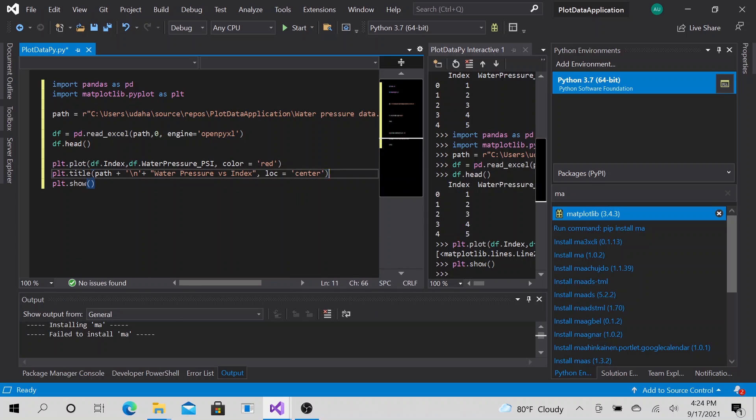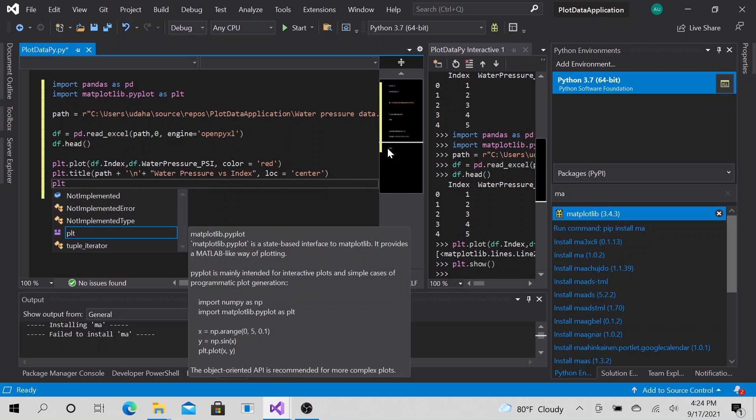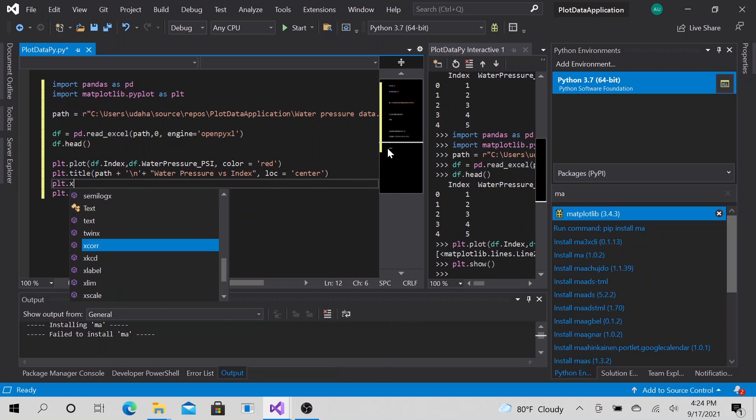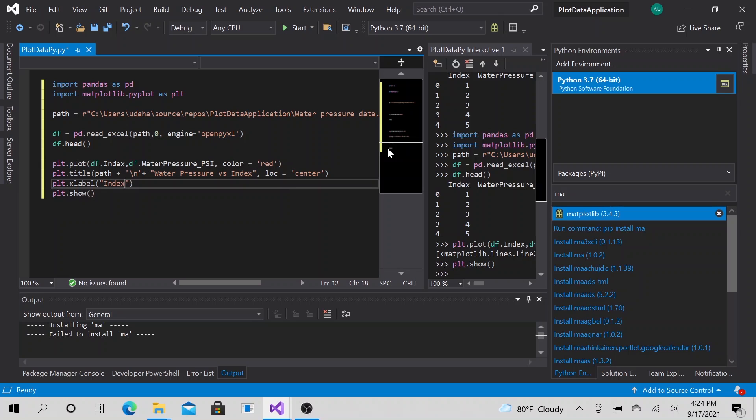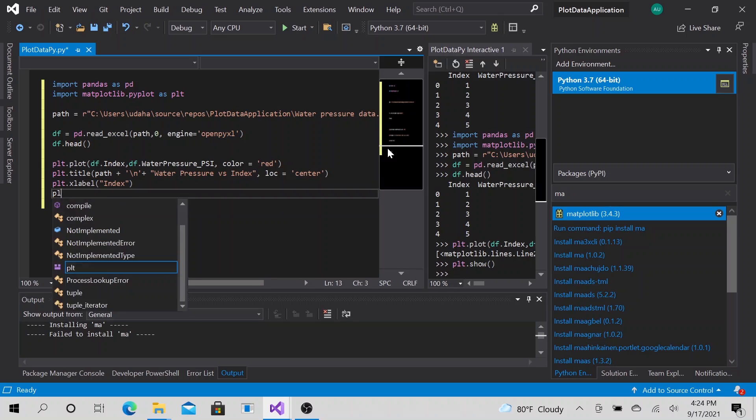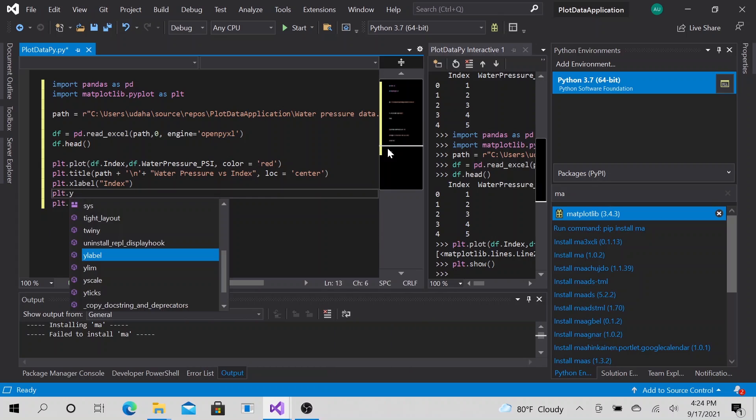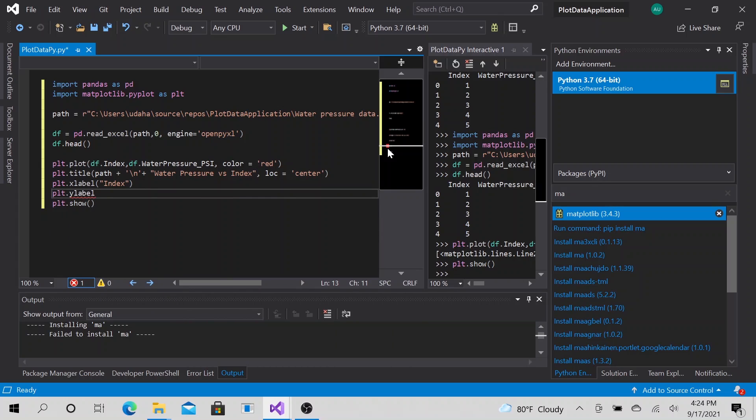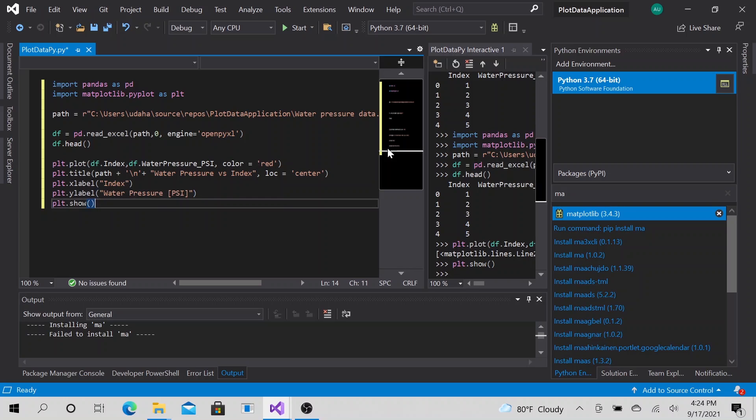Then the next thing I want to do is the x label. Let's call it index. Then plt y label. Let's call it water pressure and let's go ahead and call it PSI. That's it.